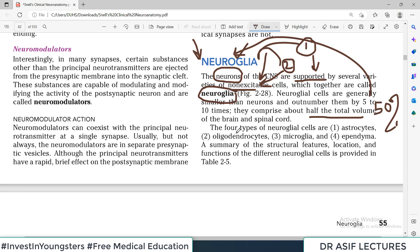There are four basic types of neuroglial cells. They are called Astrocytes, Oligodendrocytes, Microglia, and Ependyma.